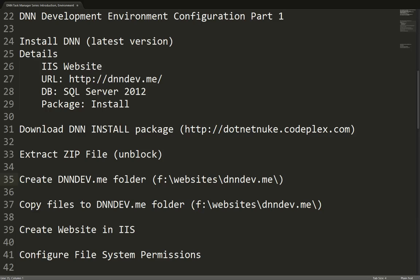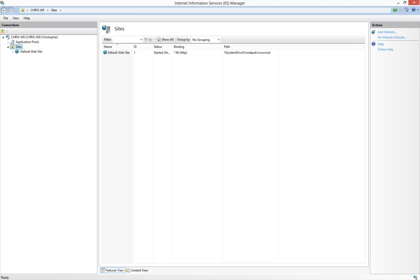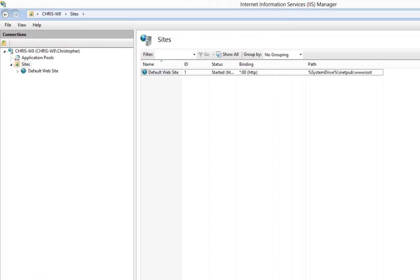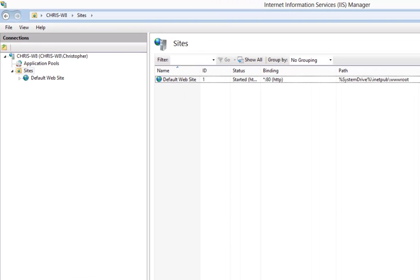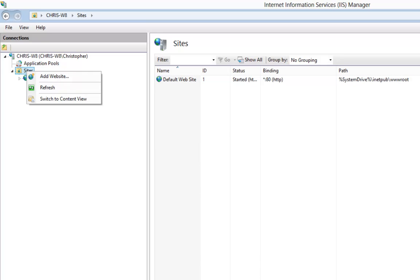If you type that in, you'll see a screen similar to this. Here in IIS provided with Windows 8, I'm going to right click on the sites option. I'm going to add a new website.